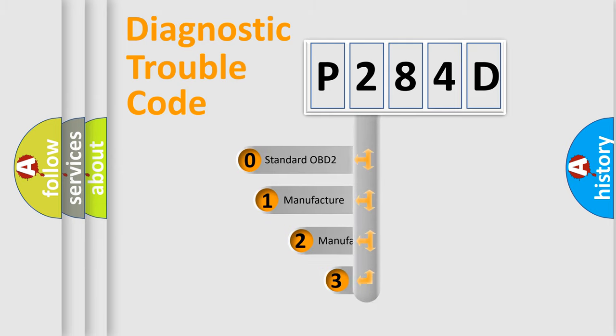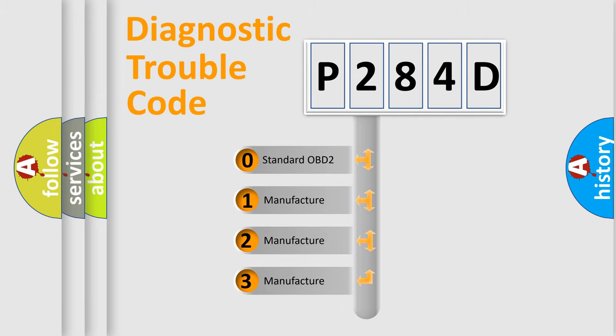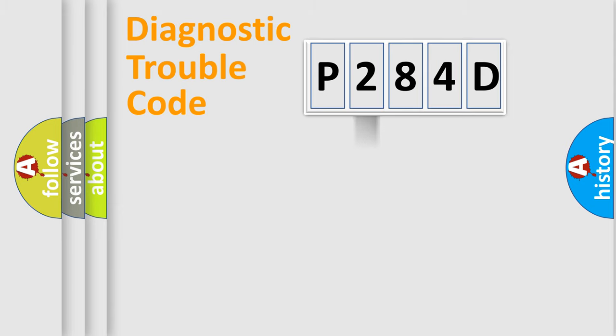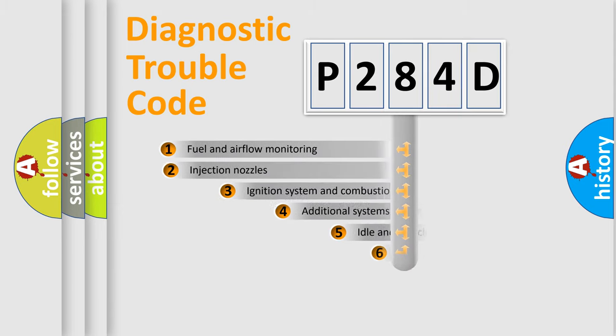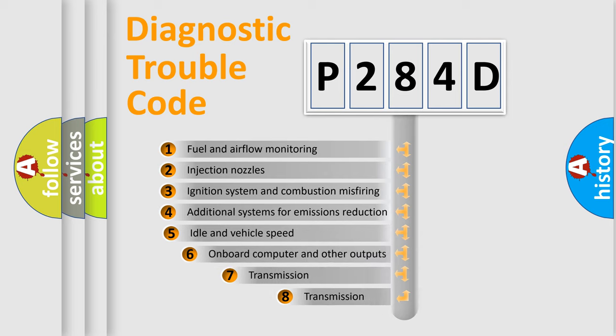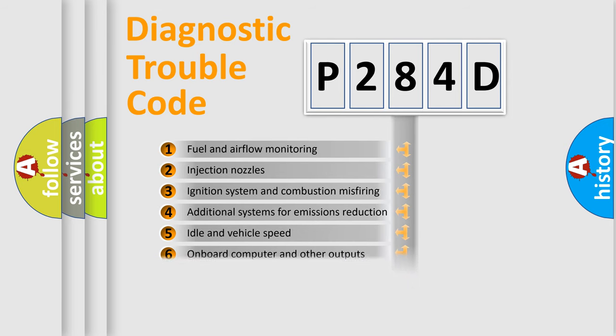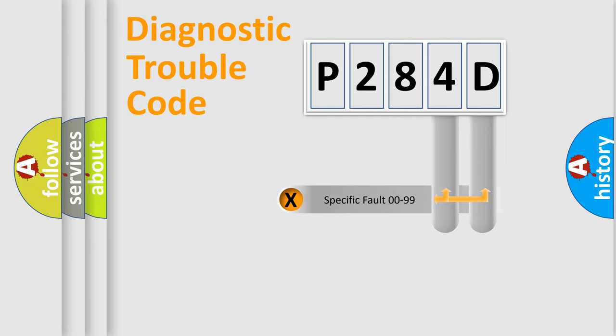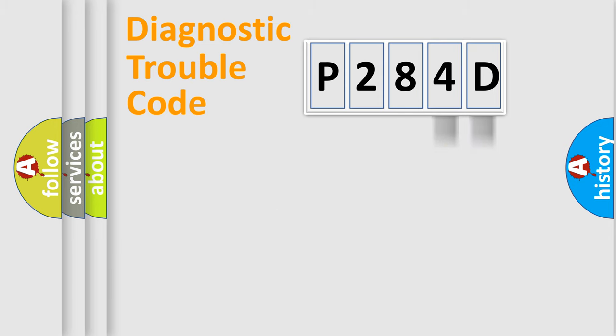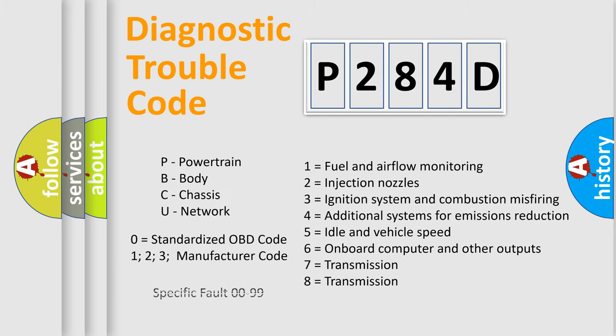If the second character is expressed as zero, it is a standardized error. In the case of numbers one, two, three, it is a manufacturer-specific expression of the car-specific error. The third character specifies a subset of errors. The distribution shown is valid only for the standardized DTC code. Only the last two characters define the specific fault of the group. Let's not forget that such a division is valid only if the second character code is expressed by the number zero.